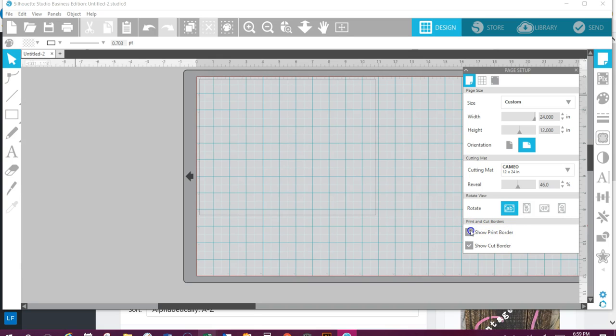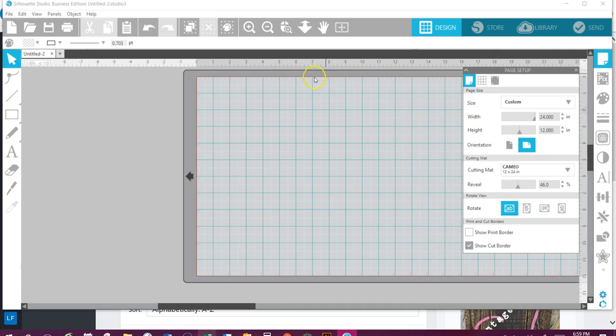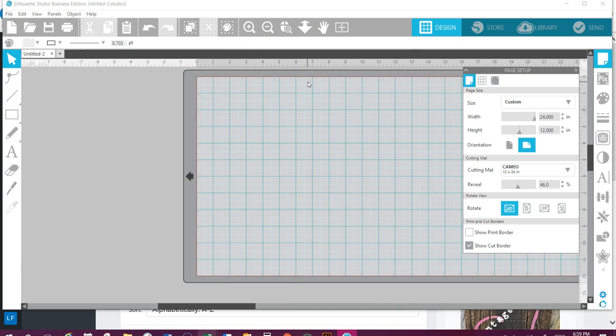Show your print border. The only time you're going to use the print border—see how it showed up here? It's basically what my computer or my printer is enabling me to print at that size. Uncheck that. Make sure you show your cut border is checked. See the little red line around here? If I take it off, it goes away. It just shows you these are the boundaries of where you can cut.